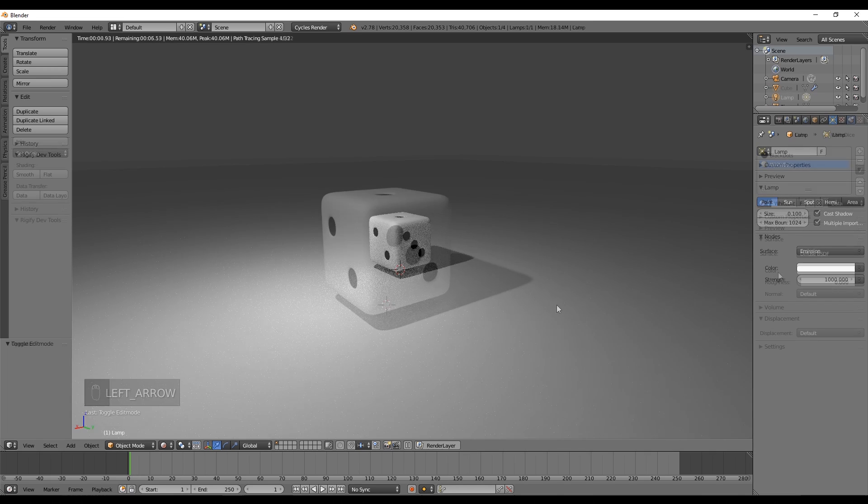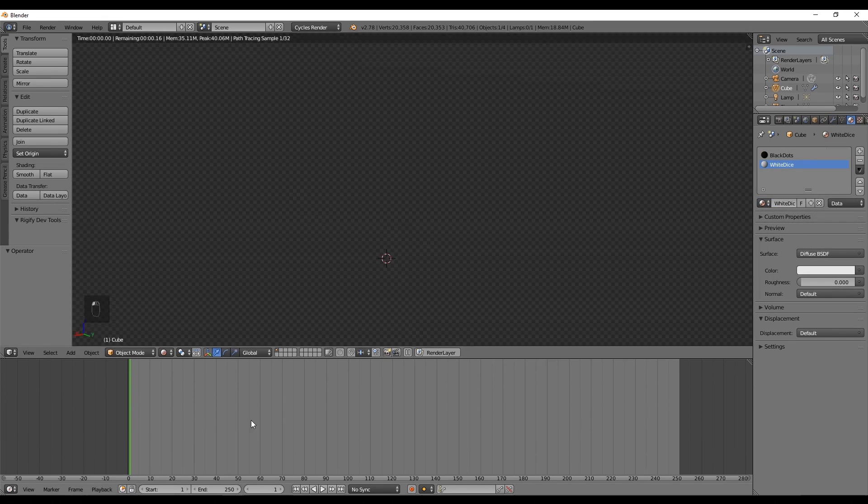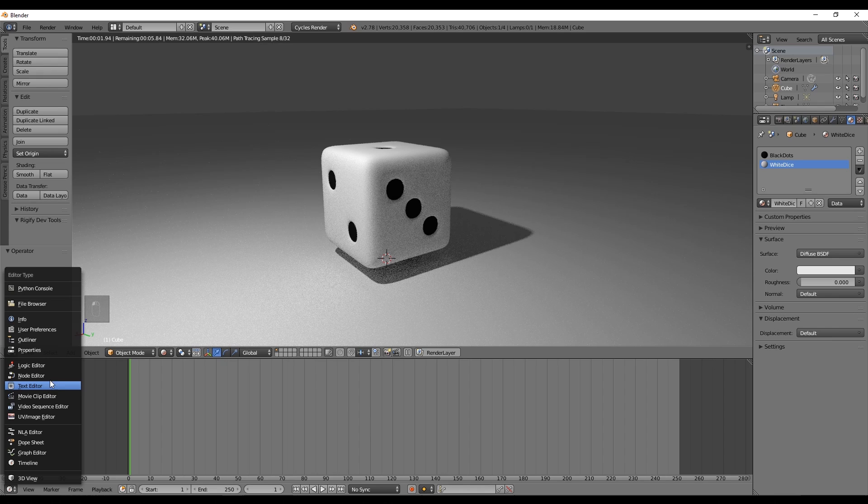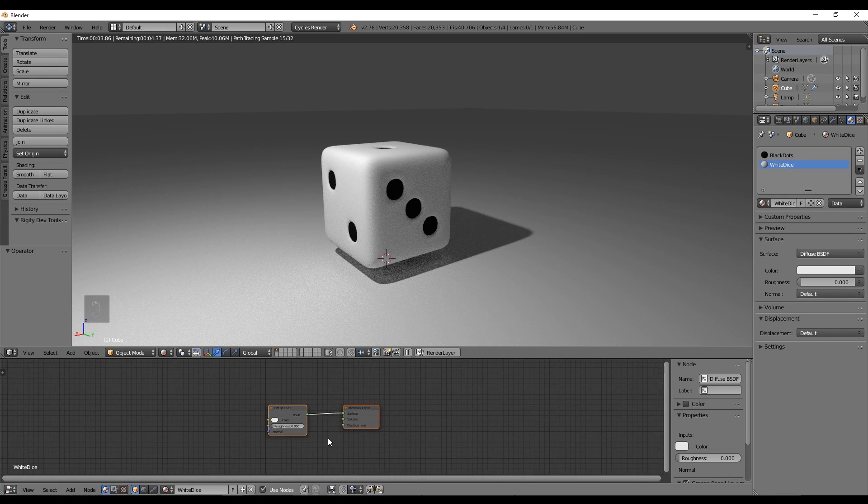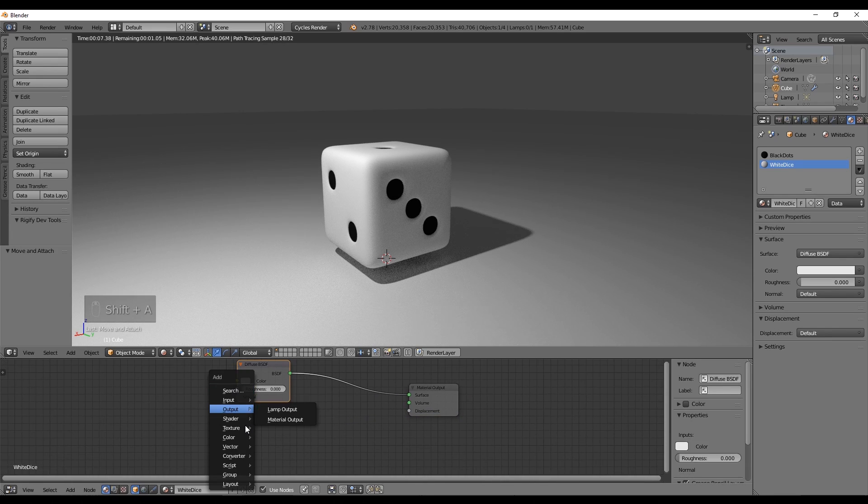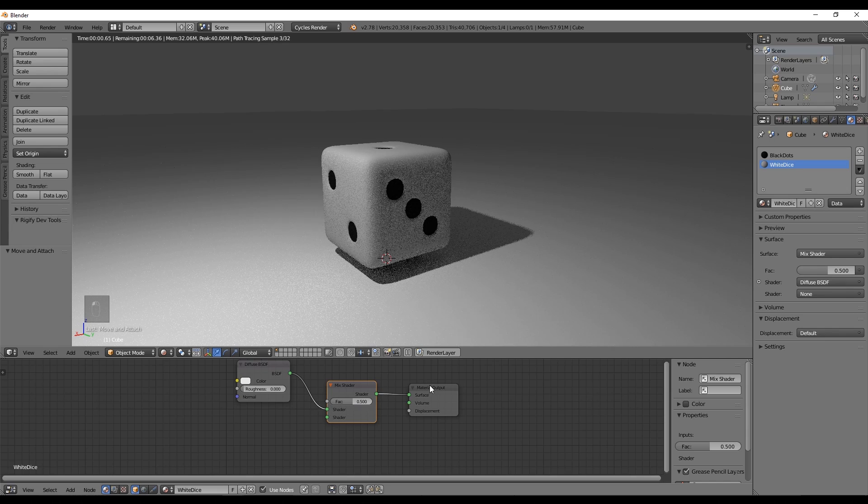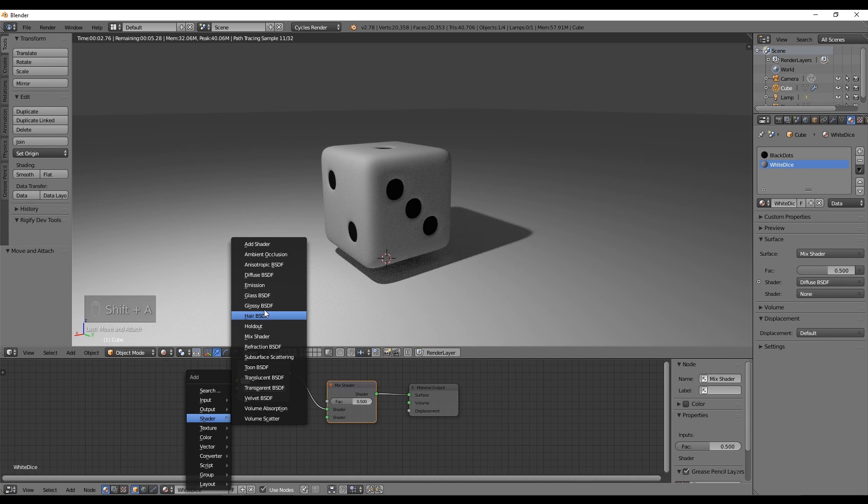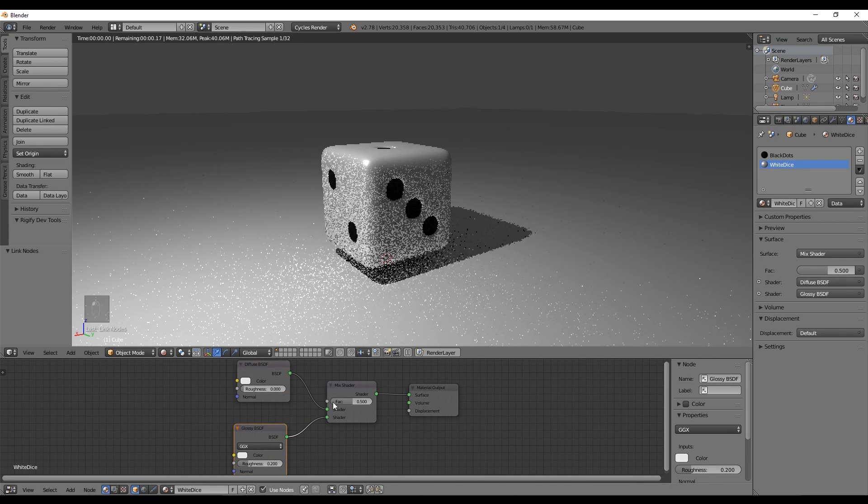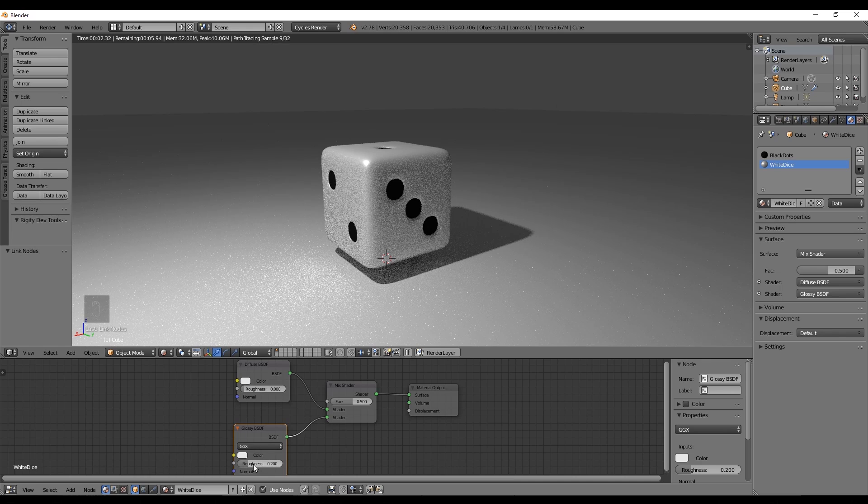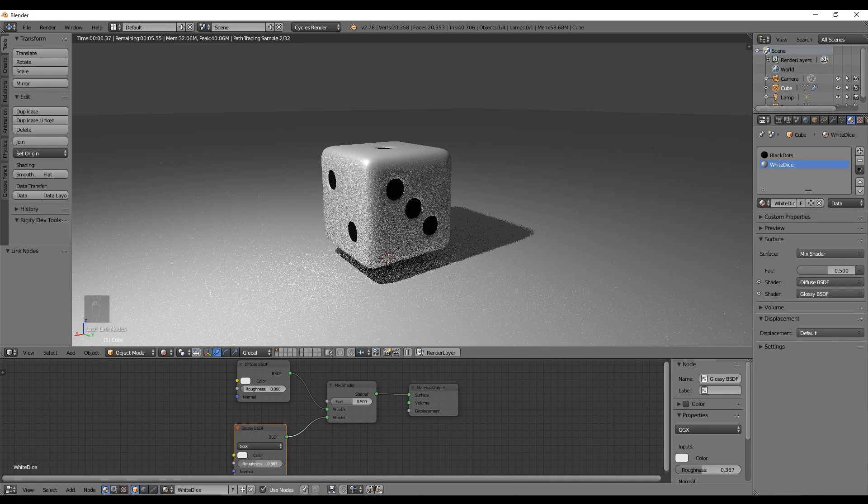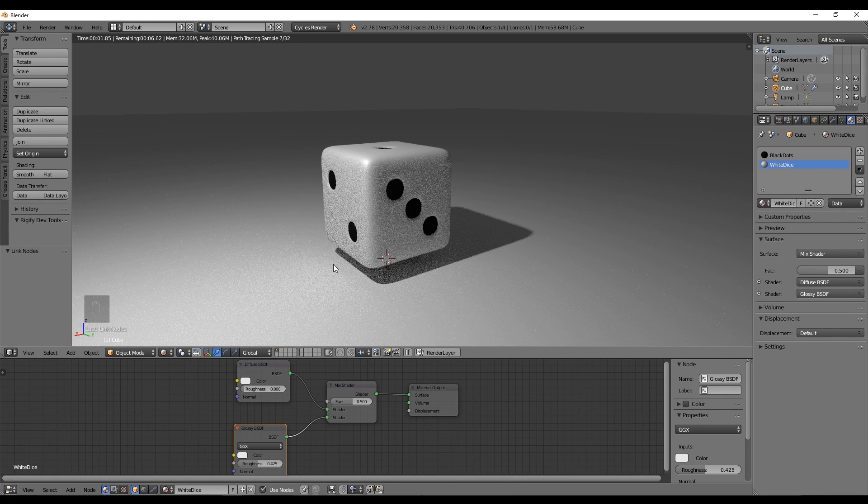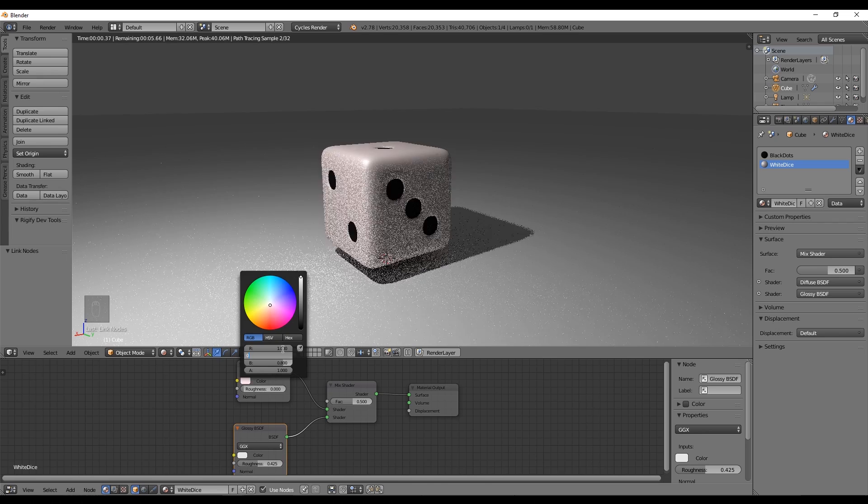Let's go to node editors and give some gloss to this white dice material. Just a very simple mix shader, mix it with a diffuse shader and a glossy shader like this. You can press Shift+A to add new shaders. Something like 0.4 should do the work for roughness and you can change the color if you want.